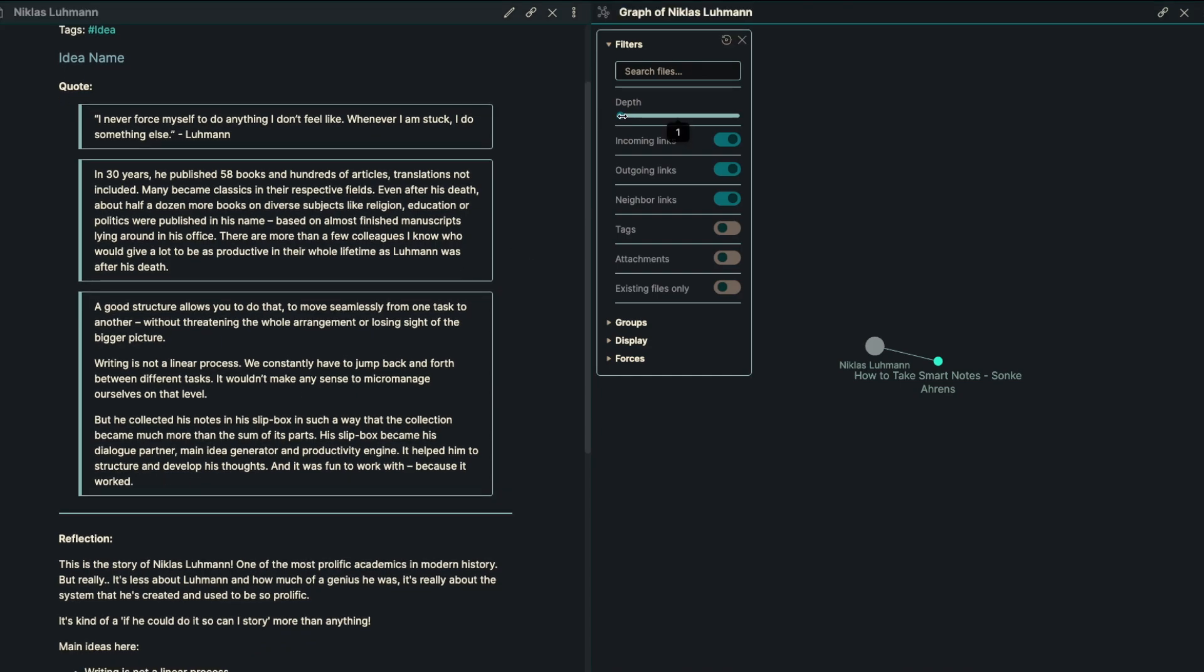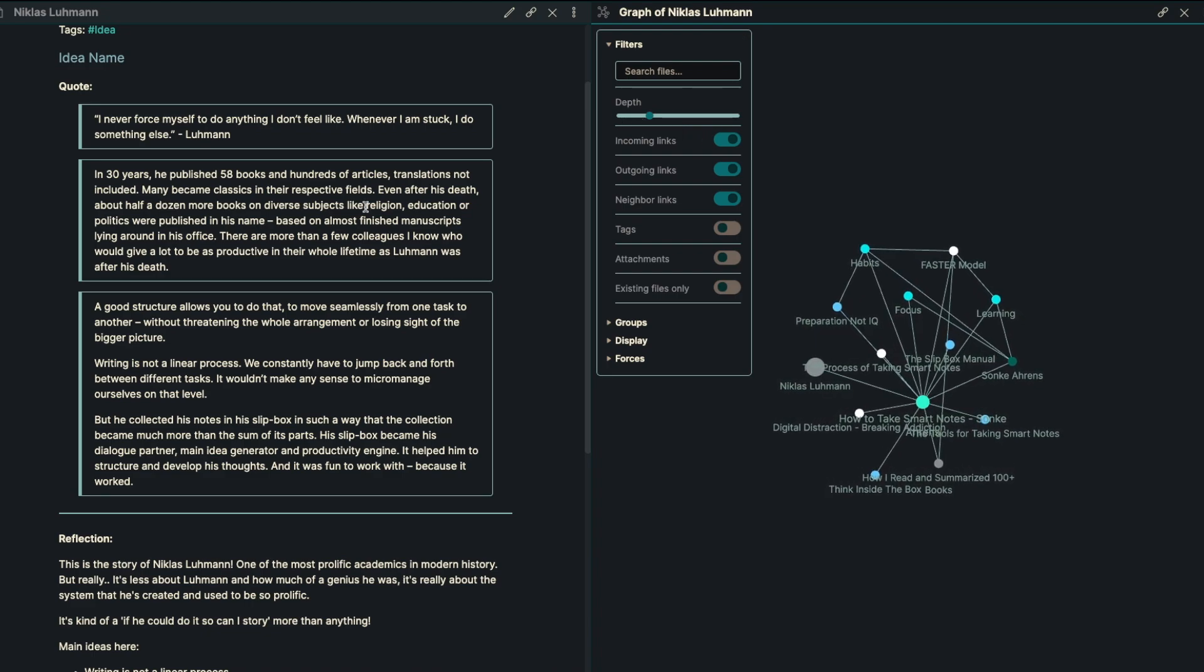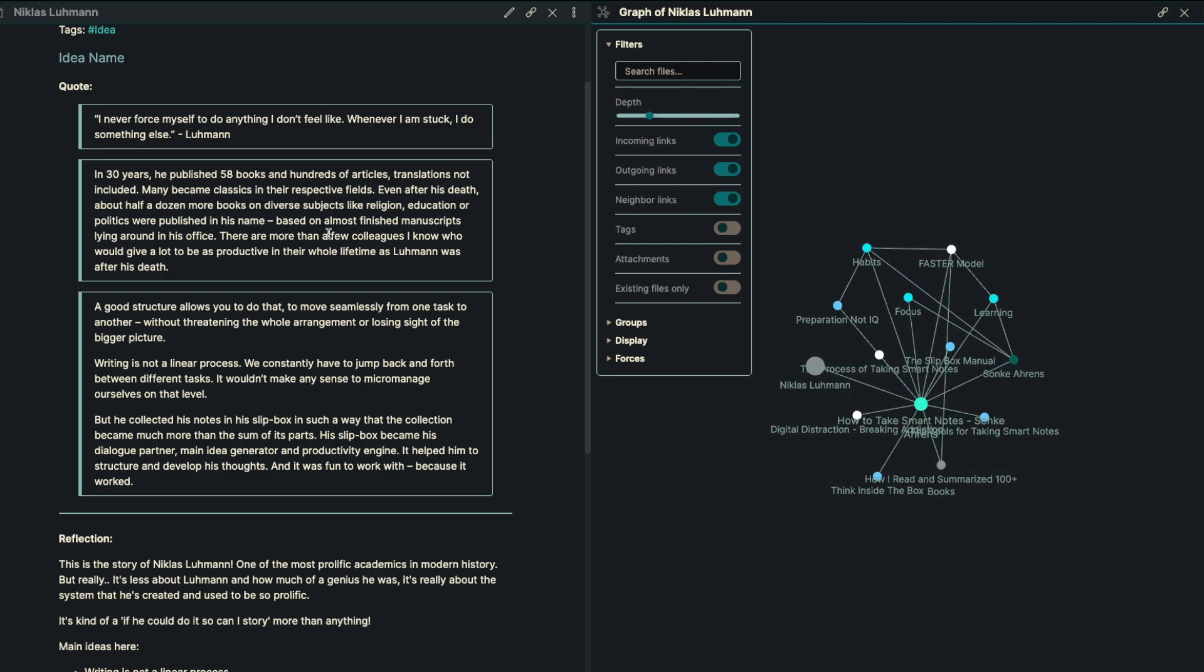We also think about in 30 years, he published 58 books and hundreds of articles, translations not included. Many of them became classics in their respective fields. Even after his death, about a half dozen more books on diverse subjects like religion, education, politics were published in his name, based on almost finished manuscripts lying around his office.